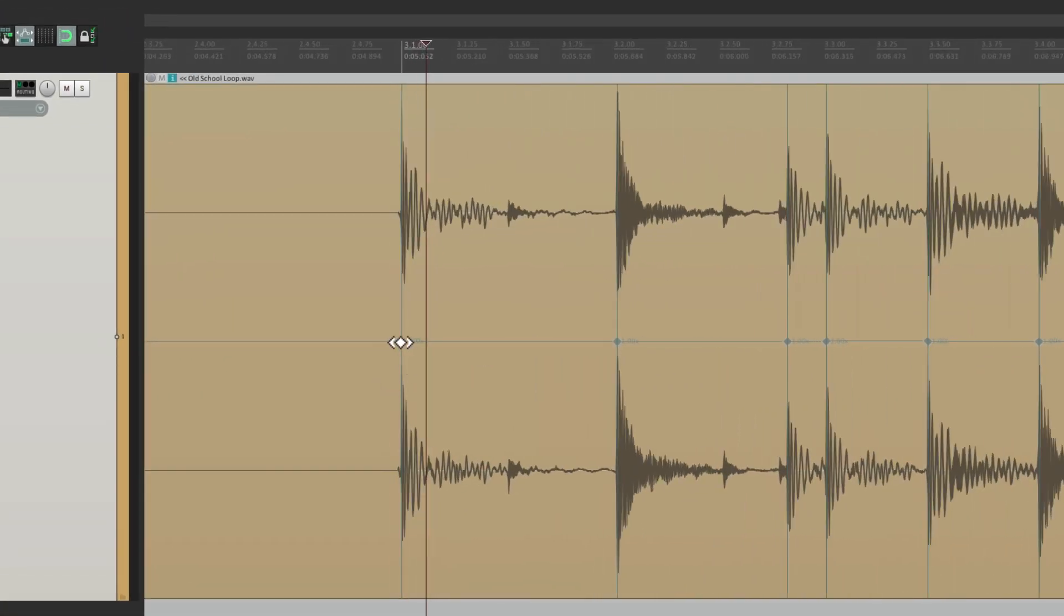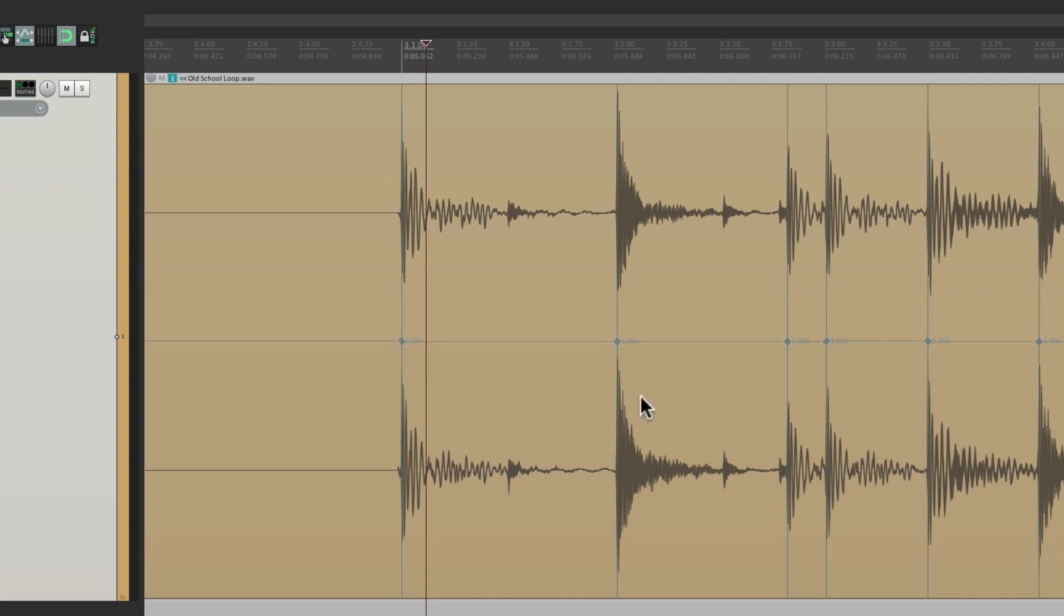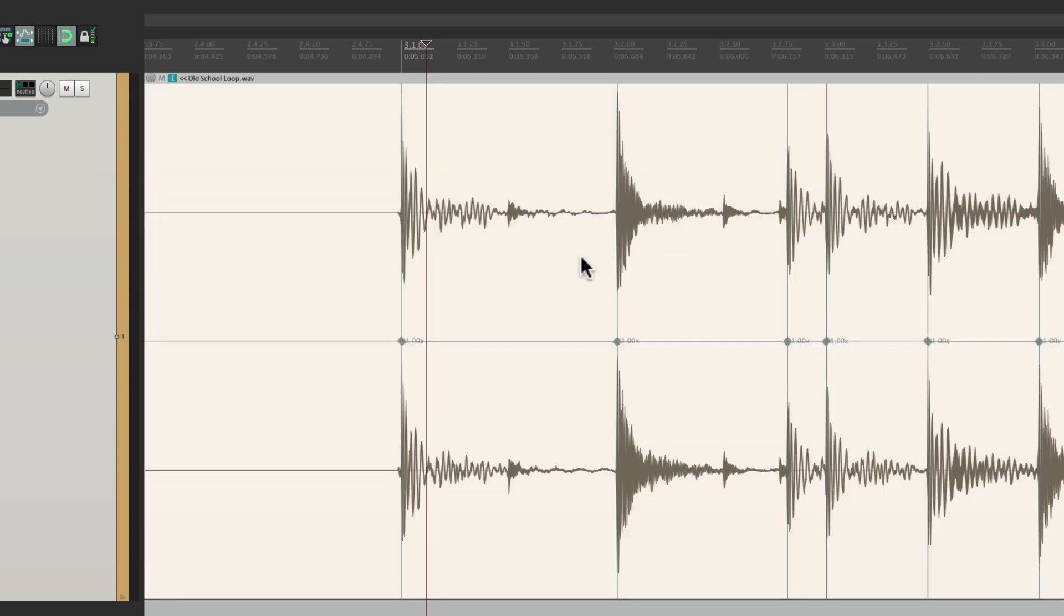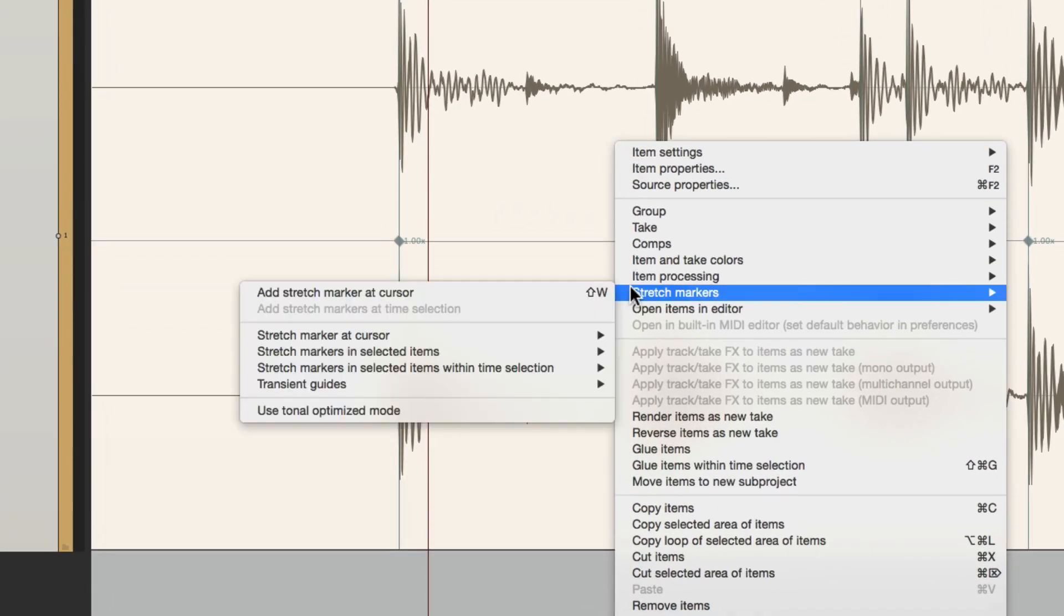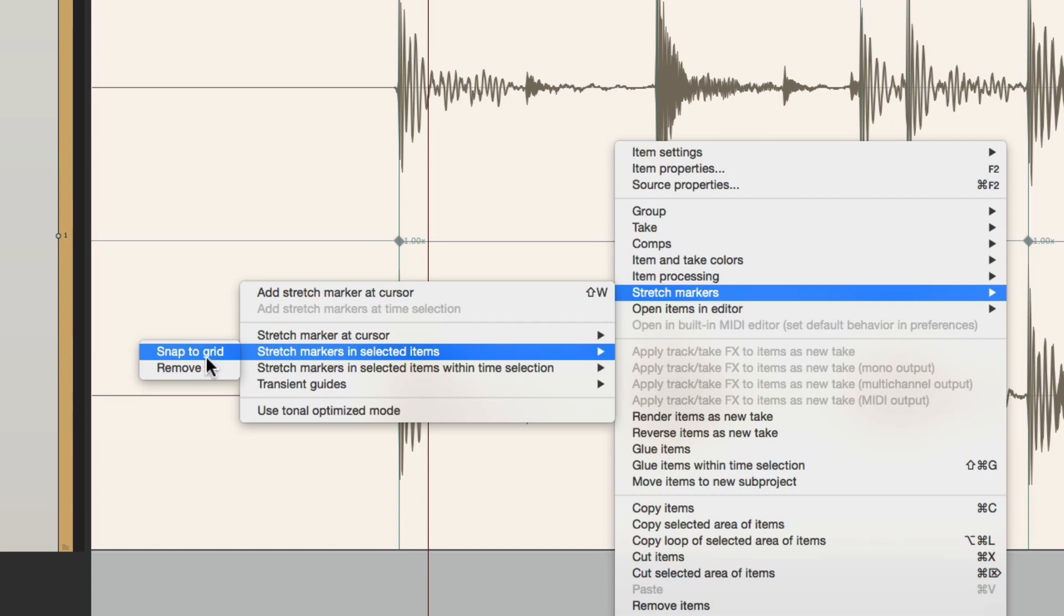So now, we can either manually move them or do it automatically. Just choose it, right click, go to stretch markers, stretch markers and selected items, and snap to grid.